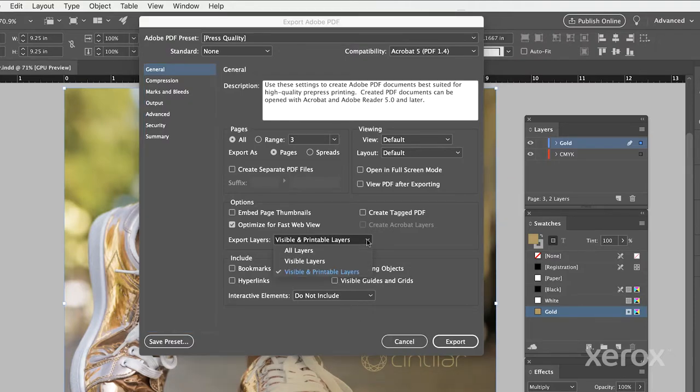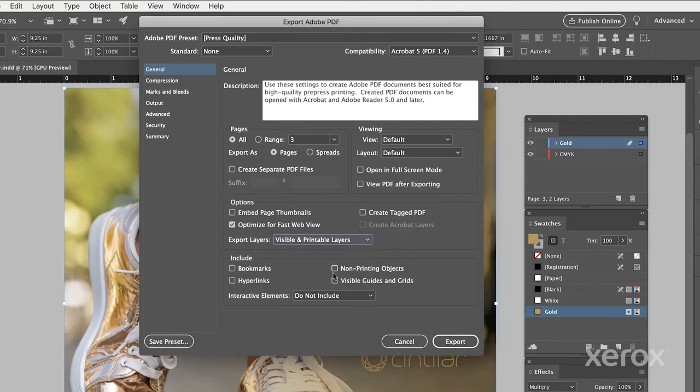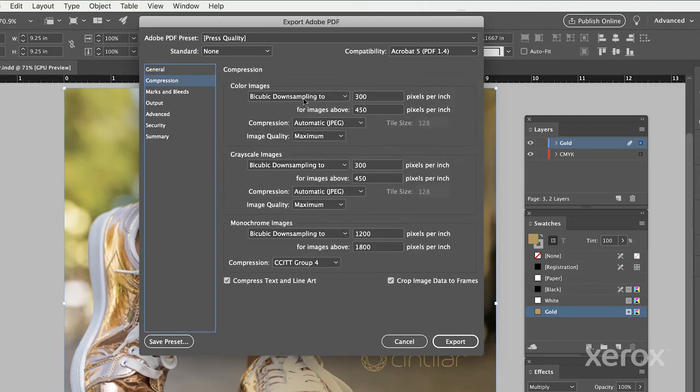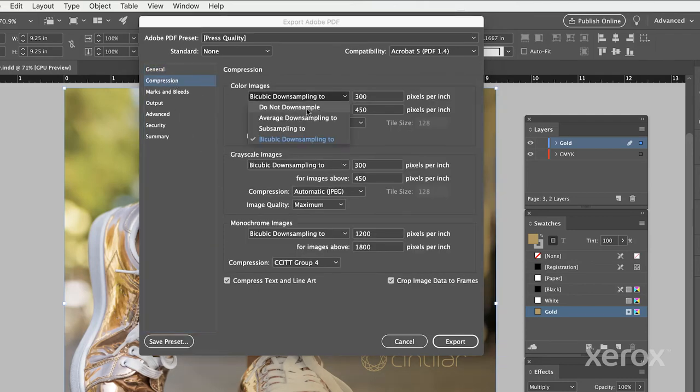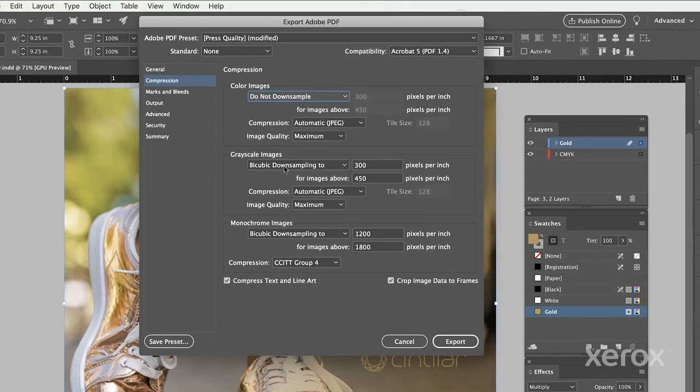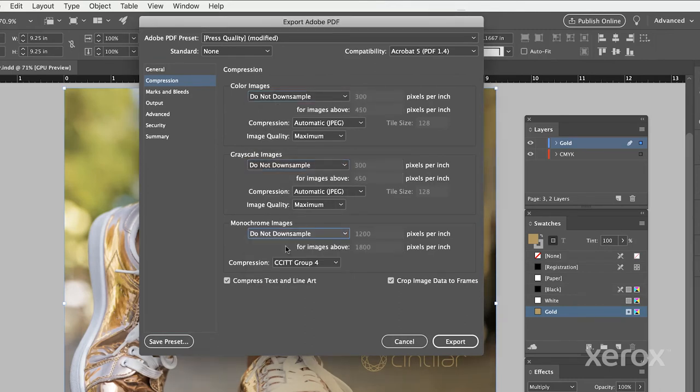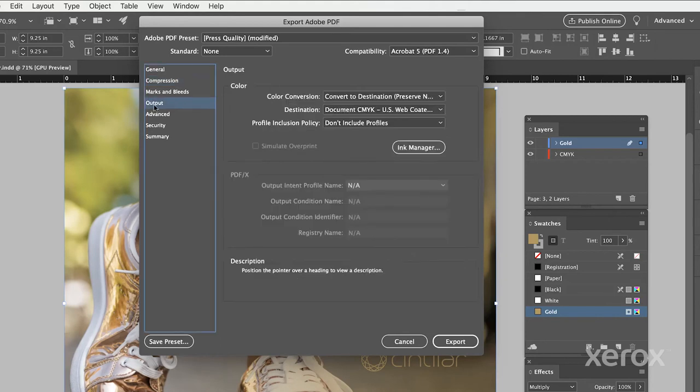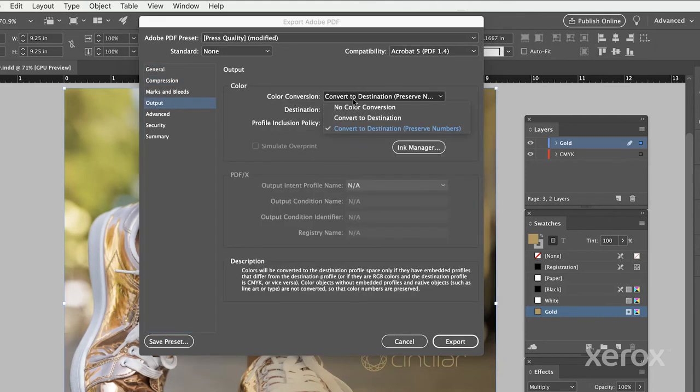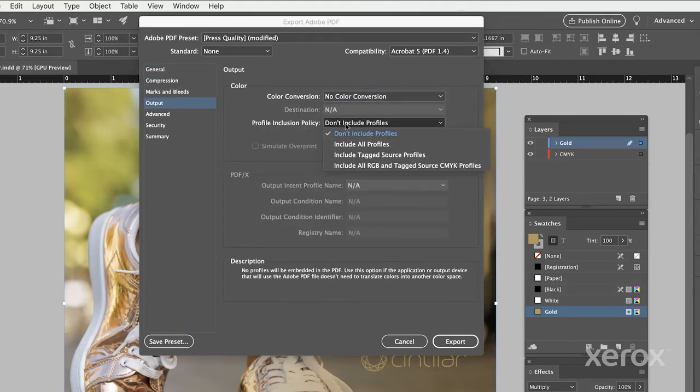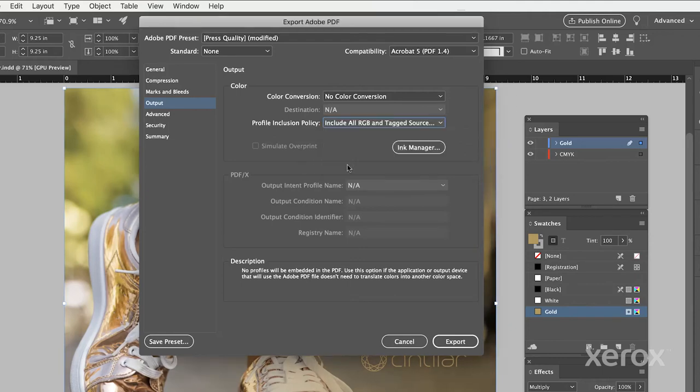It's important to make sure we're exporting both visible and printable layers. On the Compression tab, ensure all image types are set to Do Not Downsample. And under Output, there should be No Color Conversion. And the Profile Inclusion Policy should be set to Include All RGB and Tagged Sources.